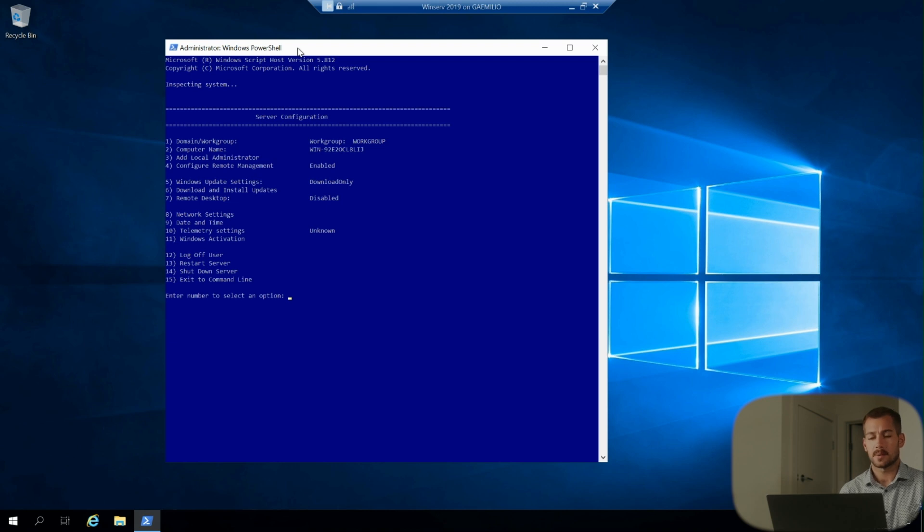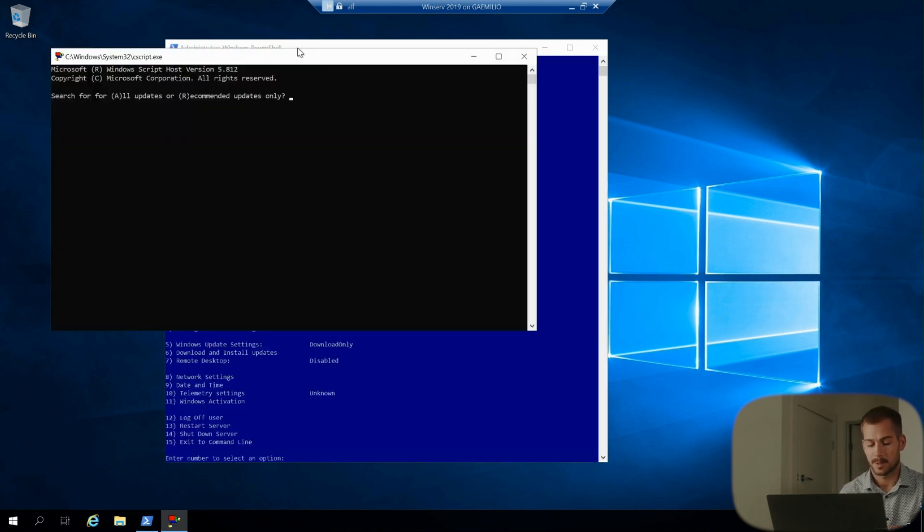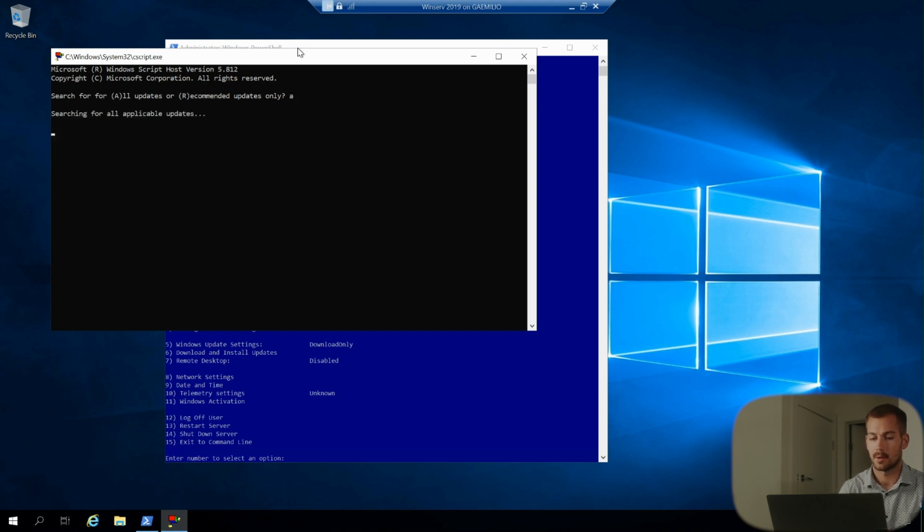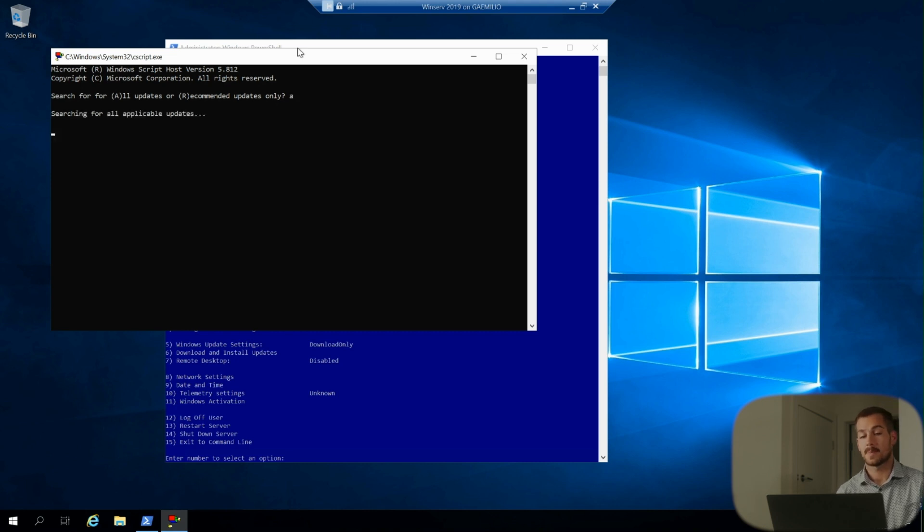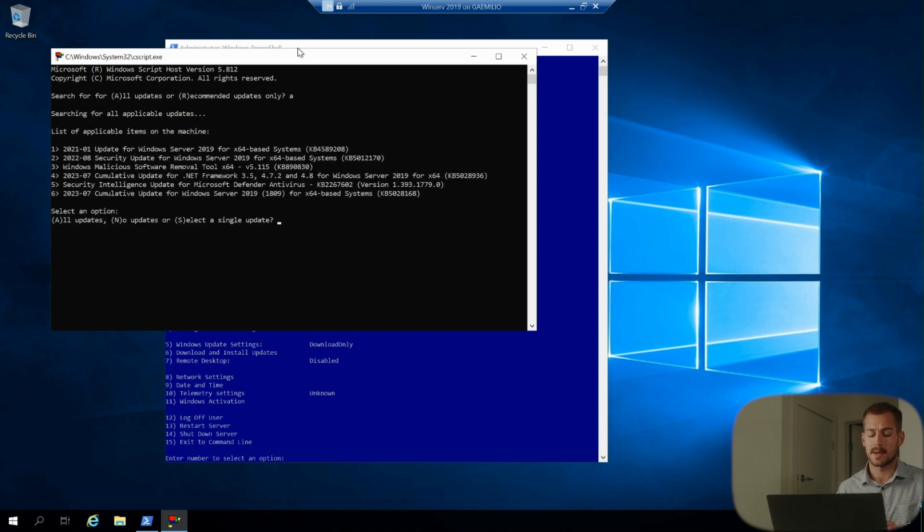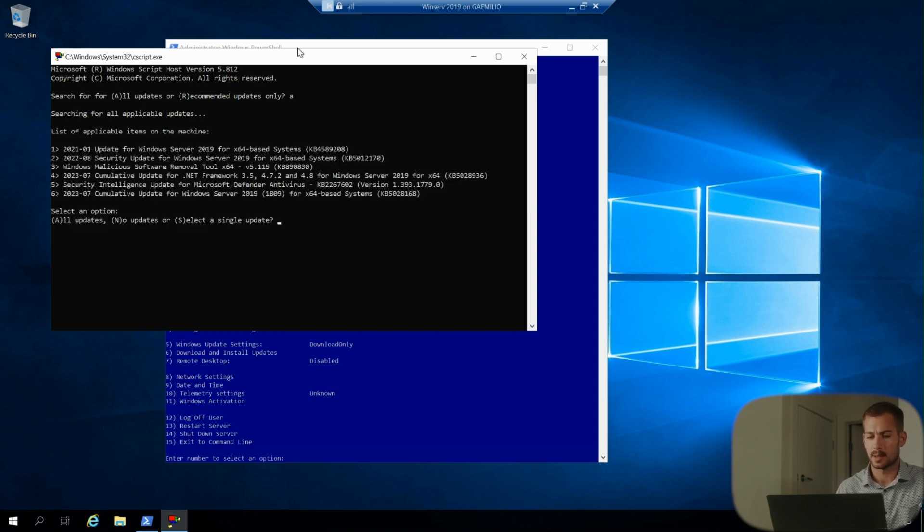And then once you fire up sconfig all you have to do is hit six, we can type A for all updates and I'll choose A for all and this starts a text-based instance of Windows updates. Now you can see we have six pending and I'll just hit A to actually go ahead and run those updates.